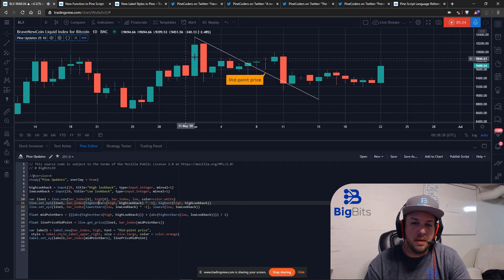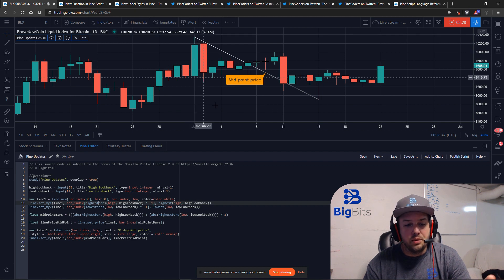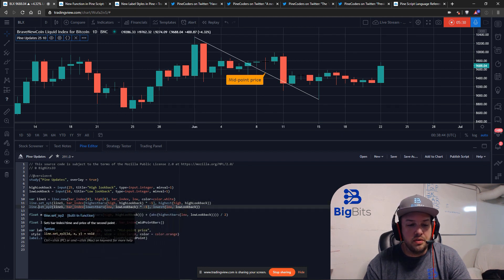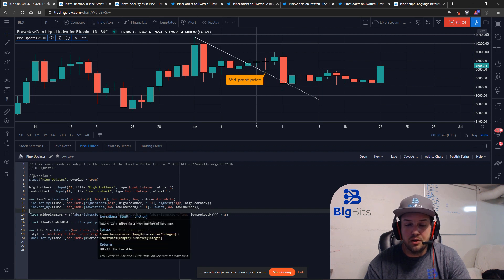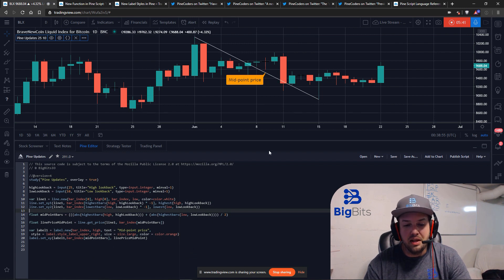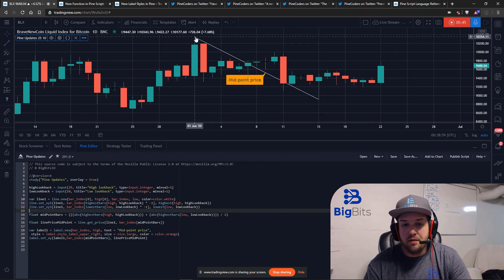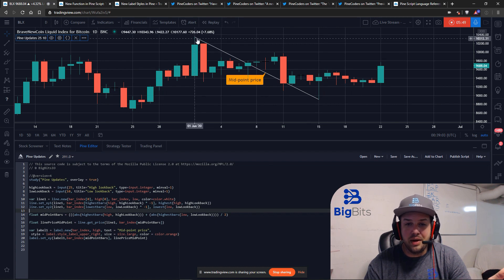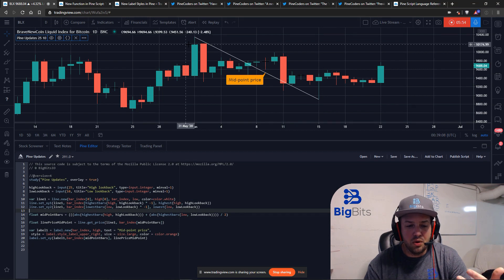That bar count is our x value, and the highest high itself is our y value. We do the same thing for the lowest low within the lookback period using the lowestbars function — that gives us x2, and the lowest value is y2. So now we have our x1/y1 and x2/y2 and we can plot our line.